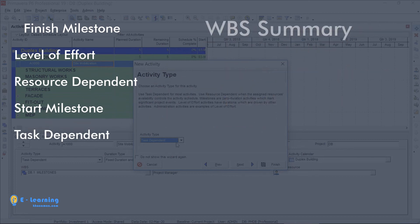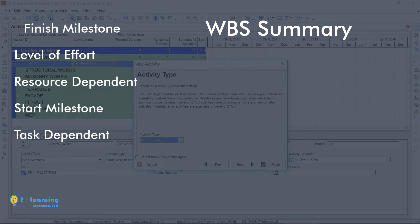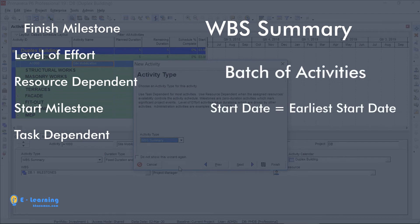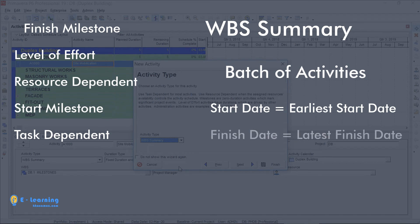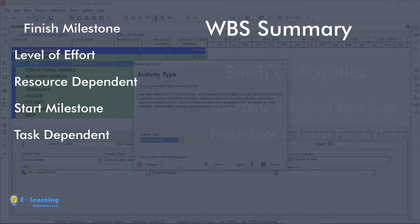And the last one is WBS summary. It is a batch of activities. Start date of WBS summary is the earliest start date and finish date is the latest finish date of the activities in the WBS group.